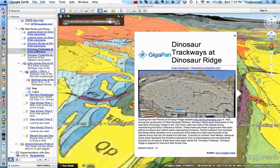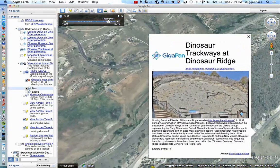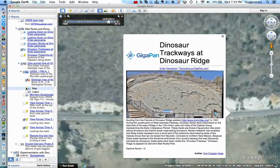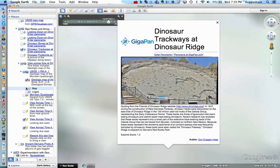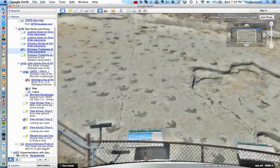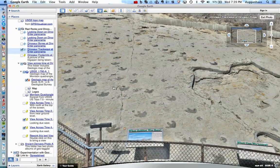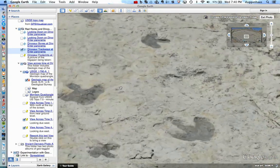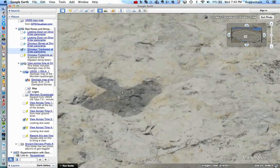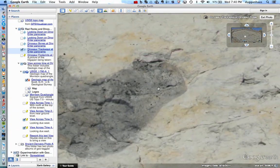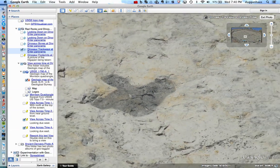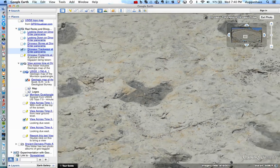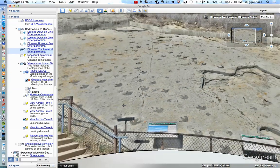We can turn off the map and swing around to look at a GigaPan, which is gigapixel resolution imagery. Here's a series of — in this case — the dinosaur footprints at Dinosaur Ridge, the best set of dinosaur footprints at Dinosaur Ridge. You can see you can zoom in pretty close on them. These are darkened with charcoal periodically to make them show up.